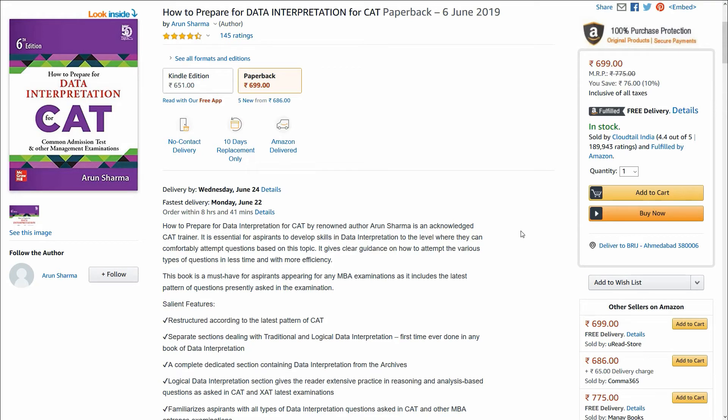Hello everyone. Are you preparing for CAT? Are you facing problems while solving data interpretation? If the answer to both these questions is yes, this book is for you.